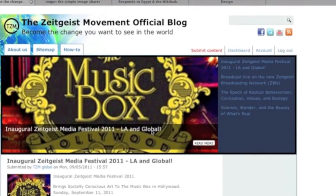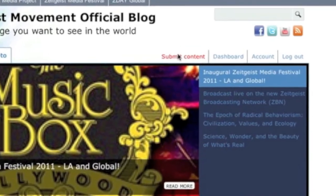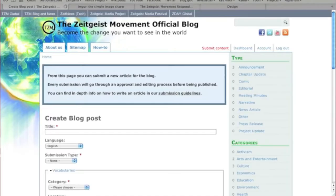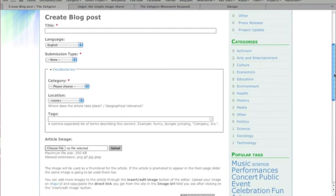Once you're logged in, click on Submit Content. For this demonstration, we'll be submitting a press release.